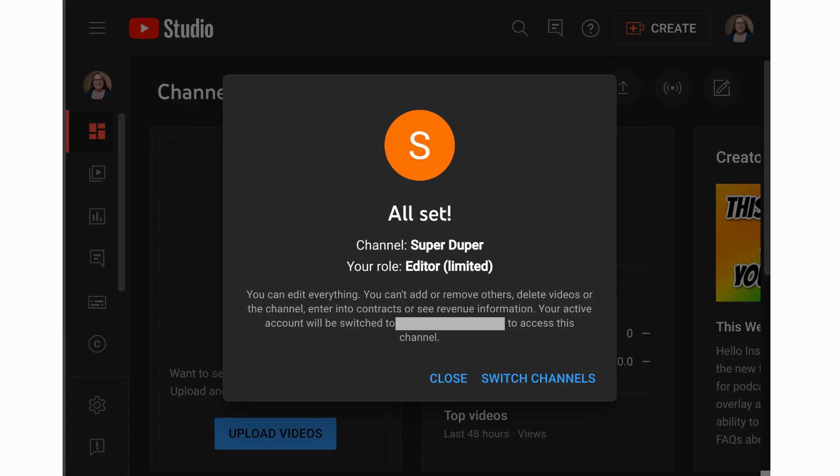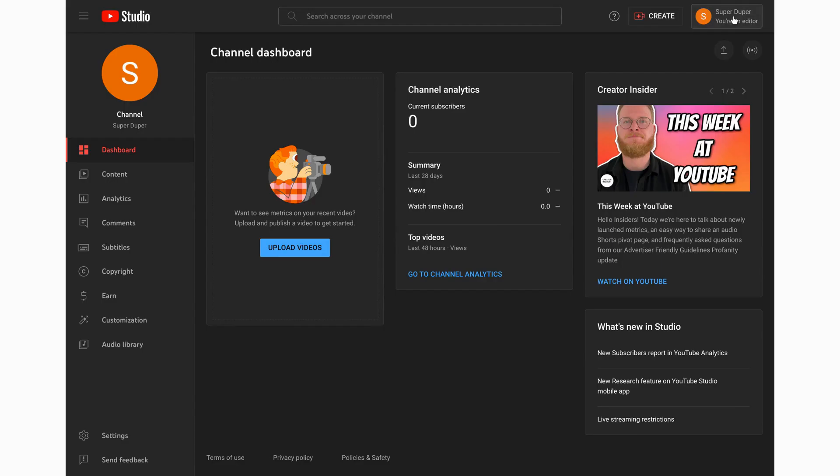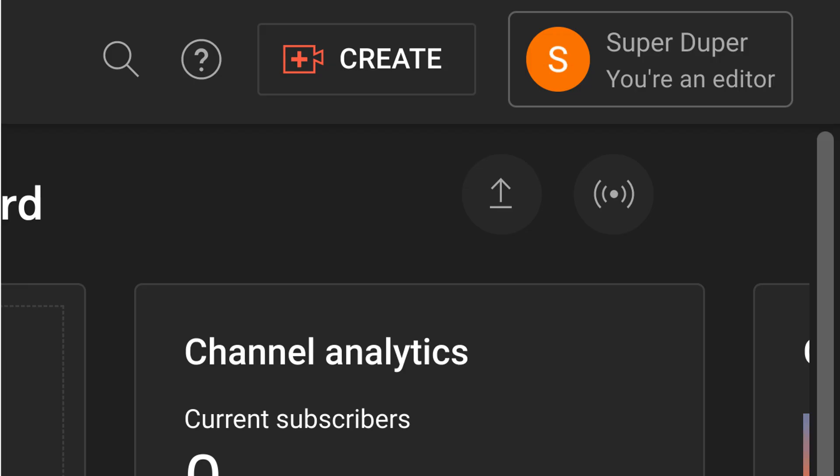They do not need to be signed into YouTube with the account that received the invite to accept the invite, and they don't need to have a YouTube channel to accept the invite. But if they're signed into YouTube without a channel at the time they click the button to accept the invitation, they may see a prompt to create a channel. When they are signed into YouTube Studio as a manager or editor, they will see that role under their name at top right.